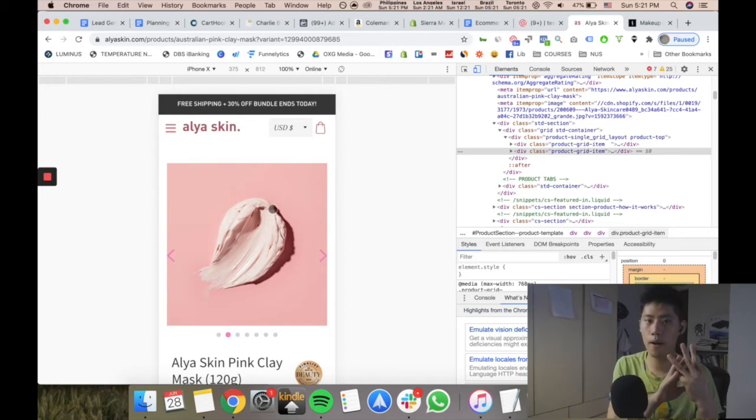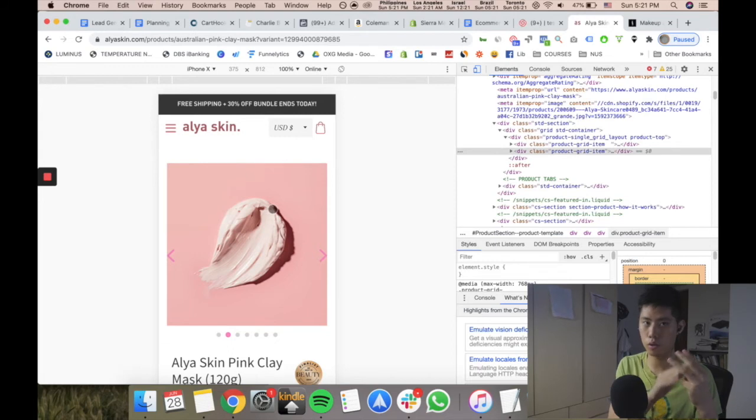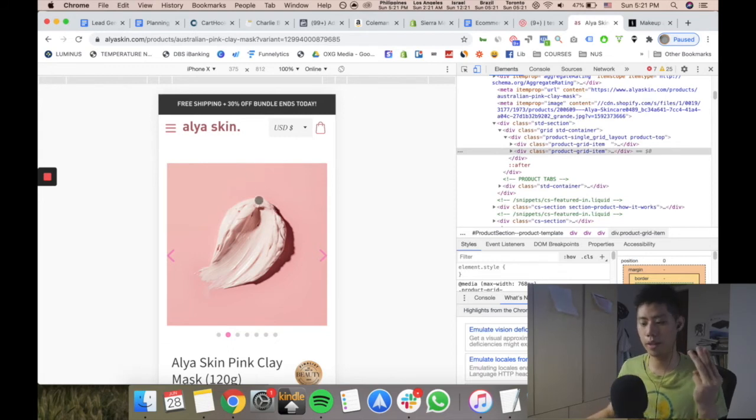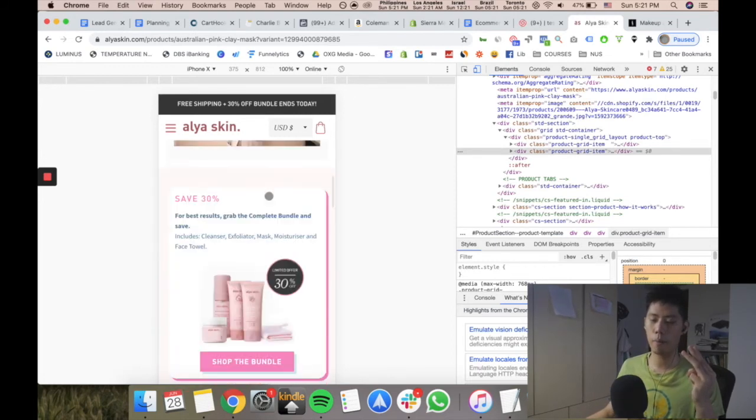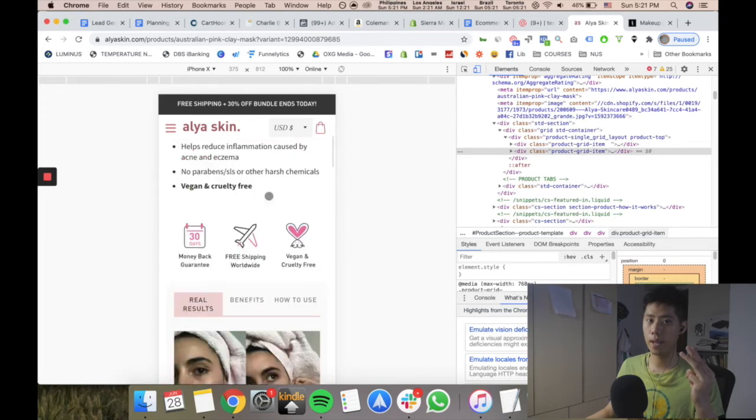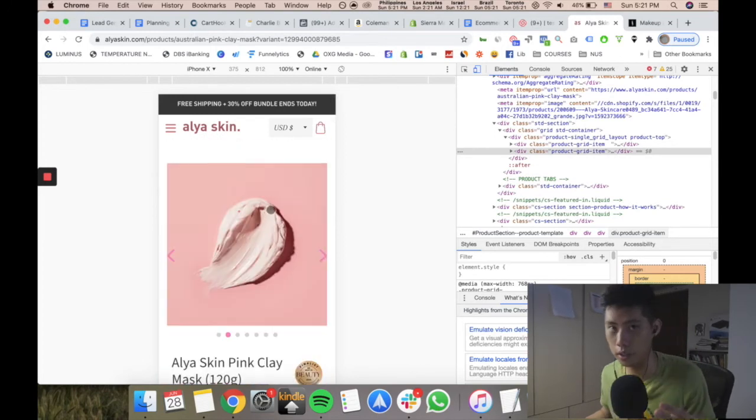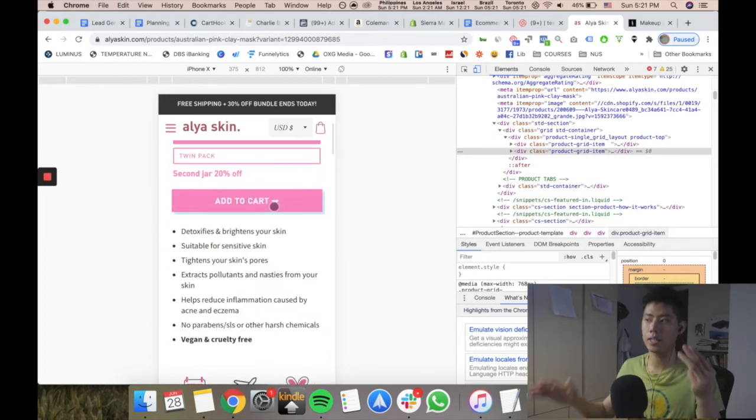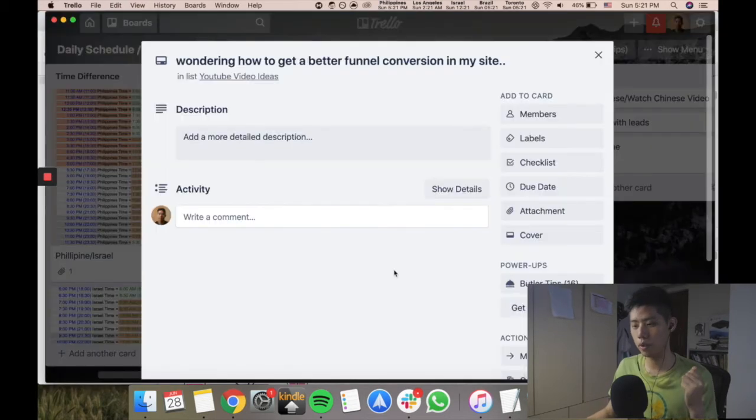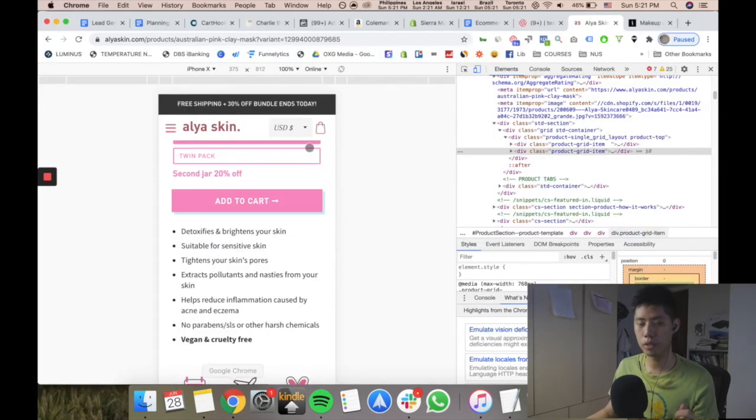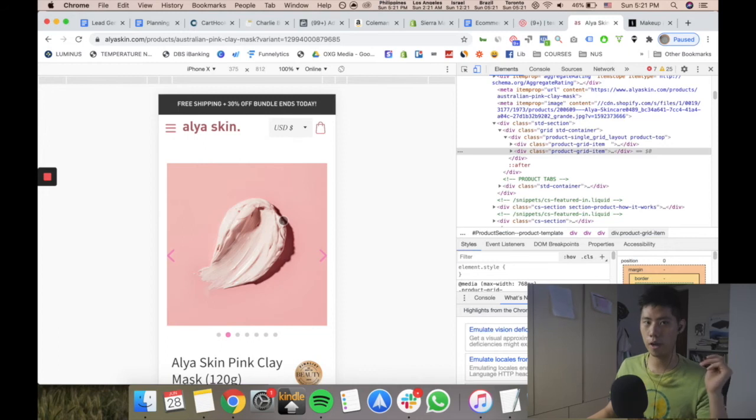Number three, make sure that you understand who you're selling to. If in this case they're selling to probably women 18 to 35 on Instagram looking for beautiful skin—just by doing this thing you will be so much far ahead of the curve because everyone's advertising the same thing.